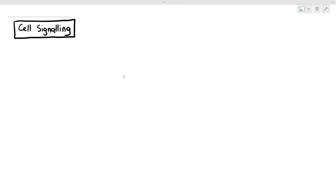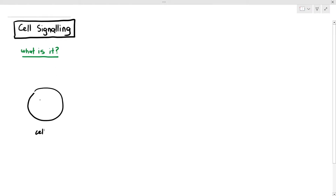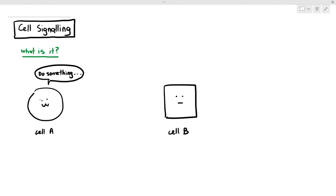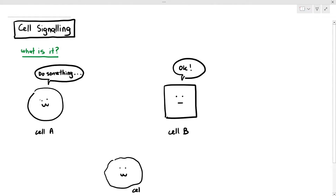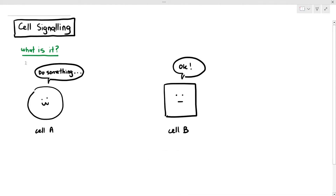The first question is: what exactly is cell signaling all about? Cell signaling is just what happens when cells communicate with each other. For example, drawing out three cells — cell A, cell B, and cell C — cell A will tell cell B to do something, and cell B responds by saying okay, I will do it. However, cell C will respond by saying no. This is referred to as cell signaling, or in some books, cell-to-cell communication.